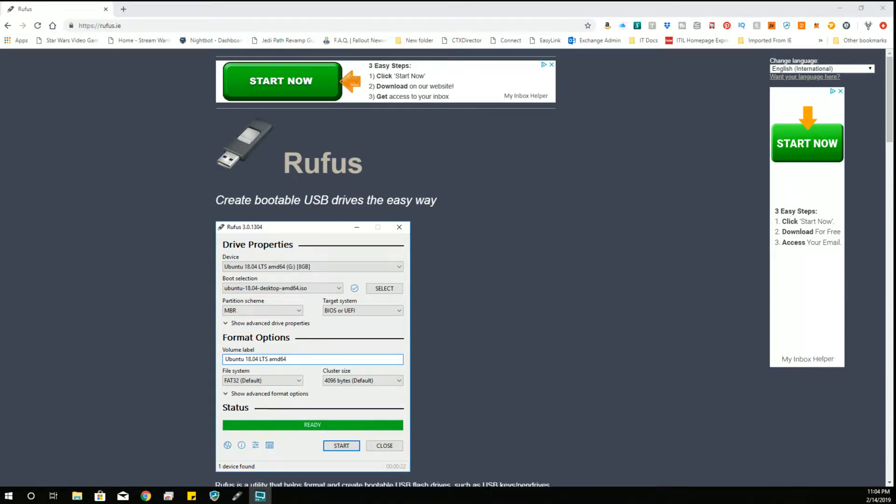Hey, welcome to the part of this series where we show how to write an image file, particularly for the Raspberry Pi, using Rufus. Now, I have to say that Rufus is my preferred way to write image files.